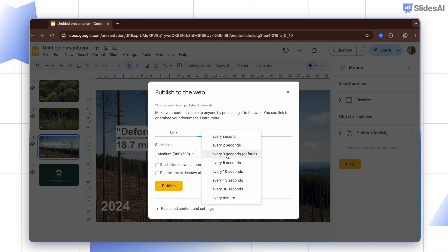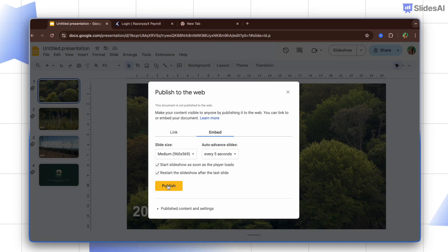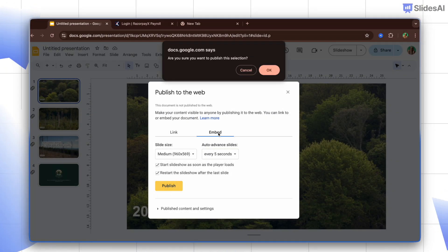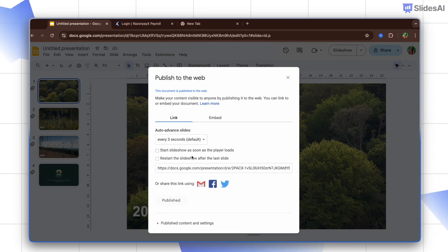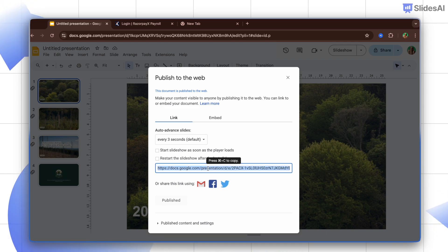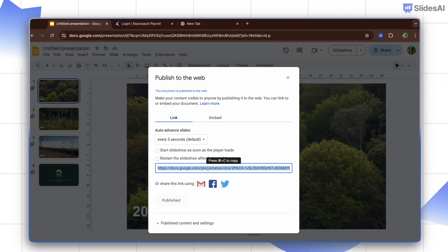In the drop-down you can select the duration you want the slideshow to take before moving to the next slide. Make sure you check these boxes: 'Start slideshow as soon as the player loads' and 'Restart the slideshow after the last slide' to autoplay and loop the slides. After that, all you have to do is click Publish and you will get the code to embed, or you can go to Link and copy the link. This setup is perfect if you want to showcase a slideshow on your website — the autoplay ensures your audience gets the full message without lifting a finger.